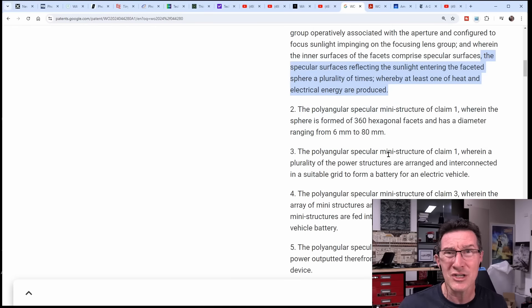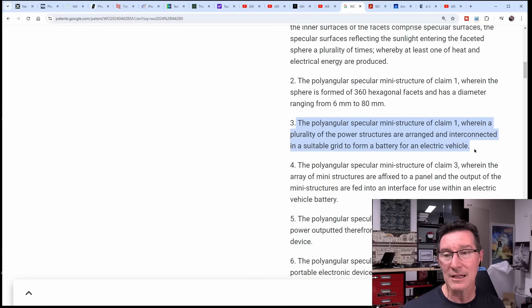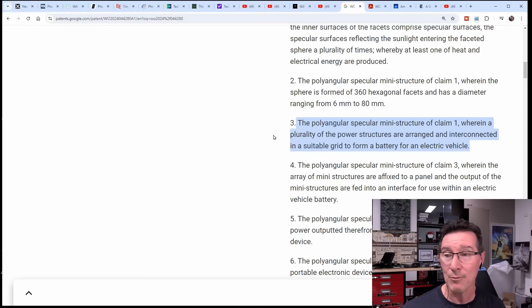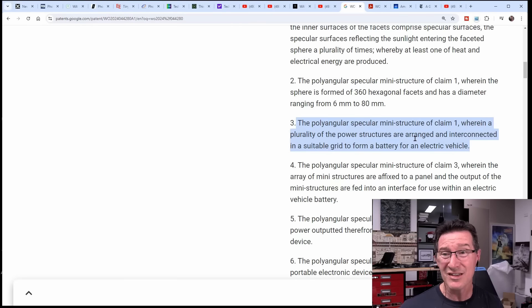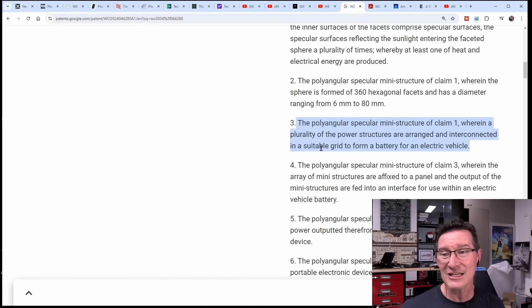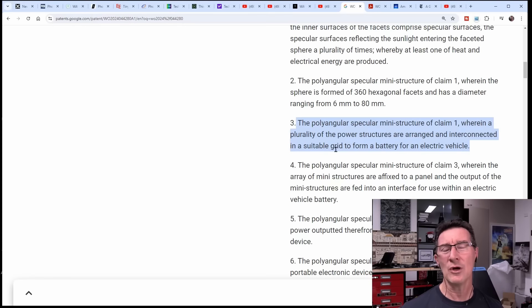It's just word salad. The specular surfaces are reflecting the sunlight entering the faceted sphere a plurality of times whereby at least one of heat and electrical energy are produced. So it produces either heat or electrical energy. I think you want electrical energy - producing heat is just waste heat. What do you do unless they've got some heat harvesting technology as well? This is all just gibberish.